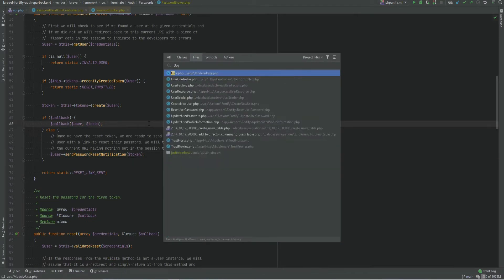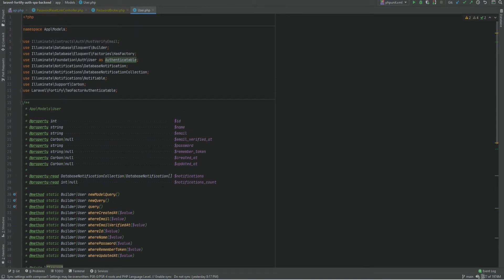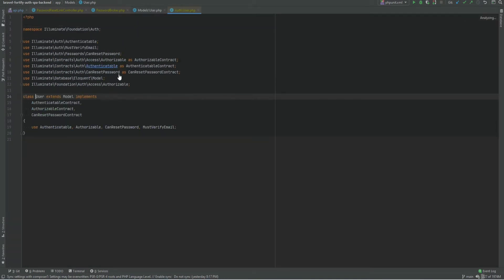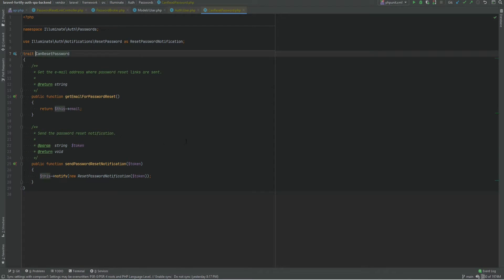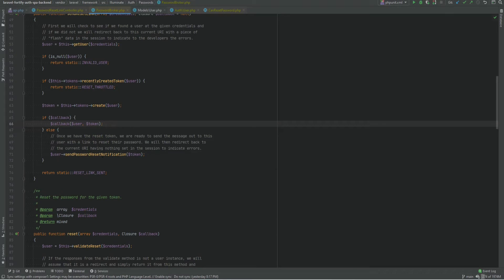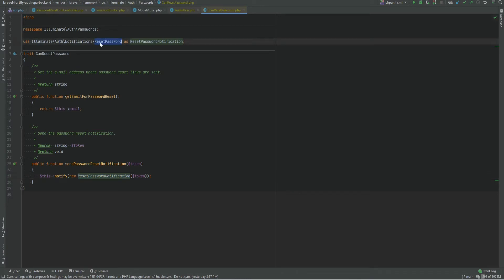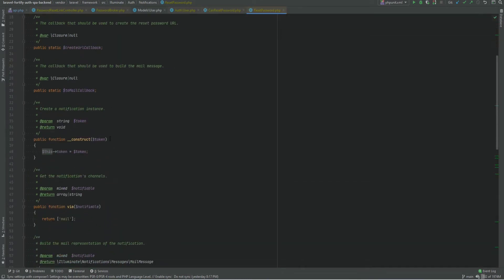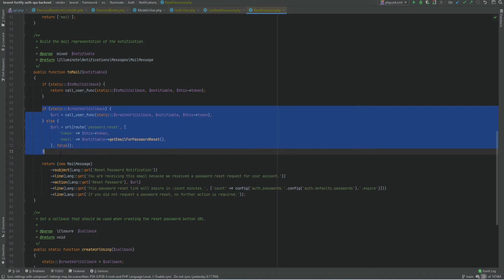Let's open the user model. The user model extends Authenticatable, which is an alias to the auth user. Opening that we find the `CanResetPassword` trait, which has the `sendPasswordResetNotification` method — that's the method being called from the broker. It notifies the user using a `ResetPassword` notification. Let's open that and we find the section that actually sends the email and generates the URL.